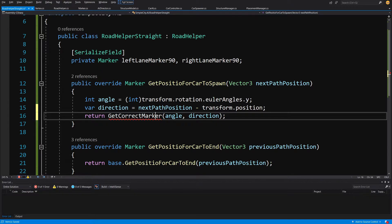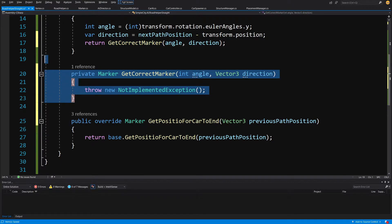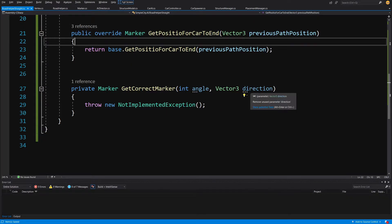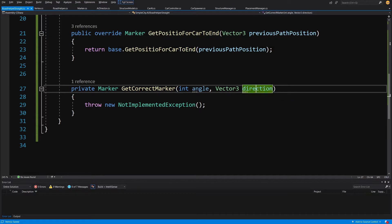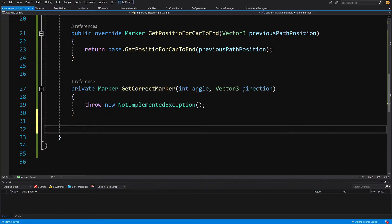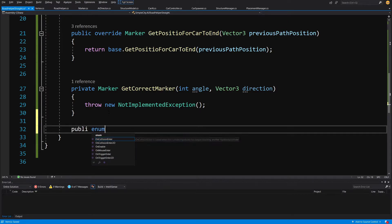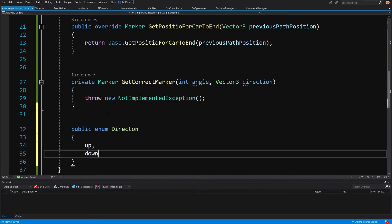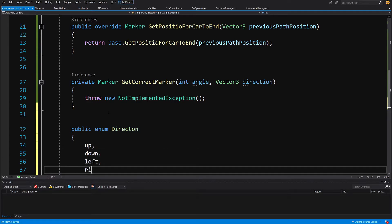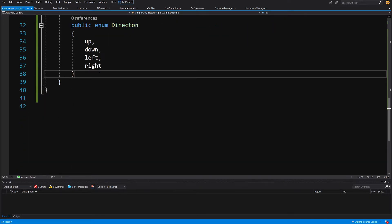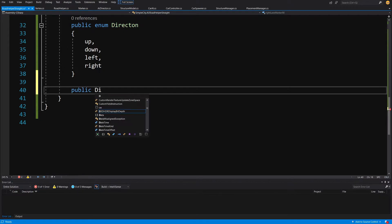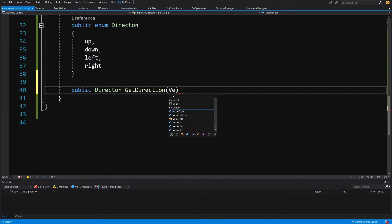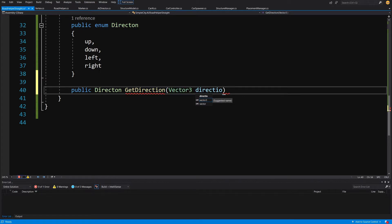Alt-enter on the method since we don't have it yet and generate it. Cut it out and paste it below GetPositionForCarToEnd. To make comparisons cleaner, we create a helper enum — public enum Direction — with values Up, Down, Left, and Right.